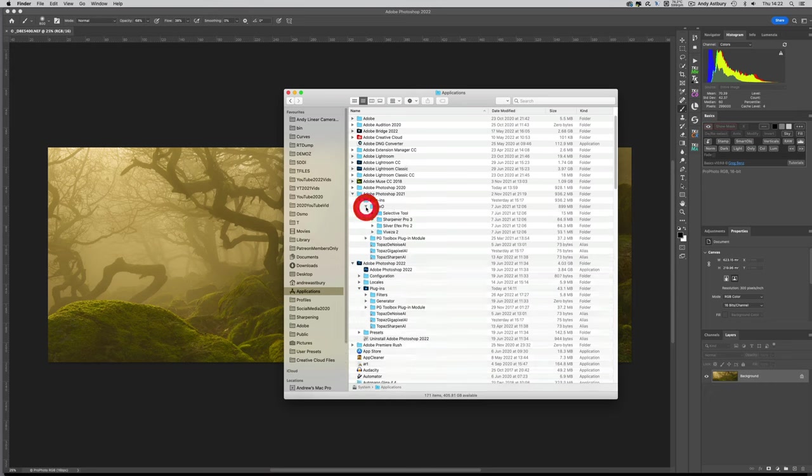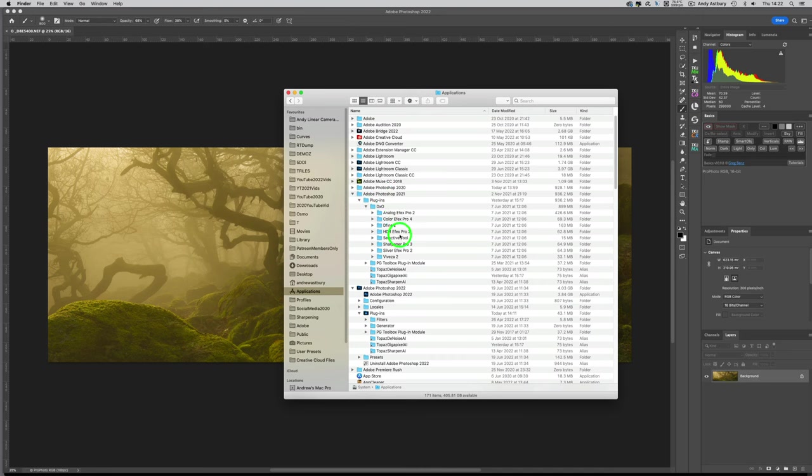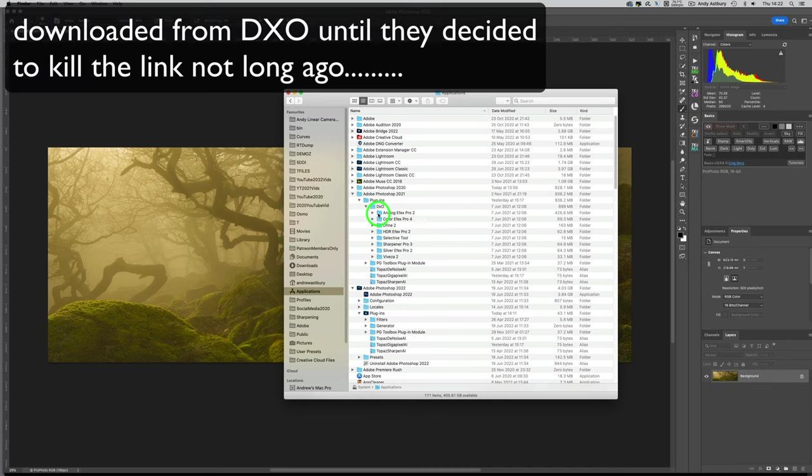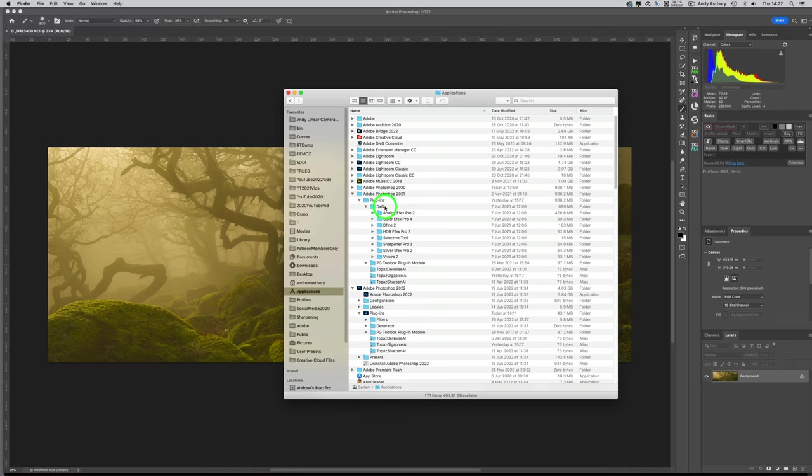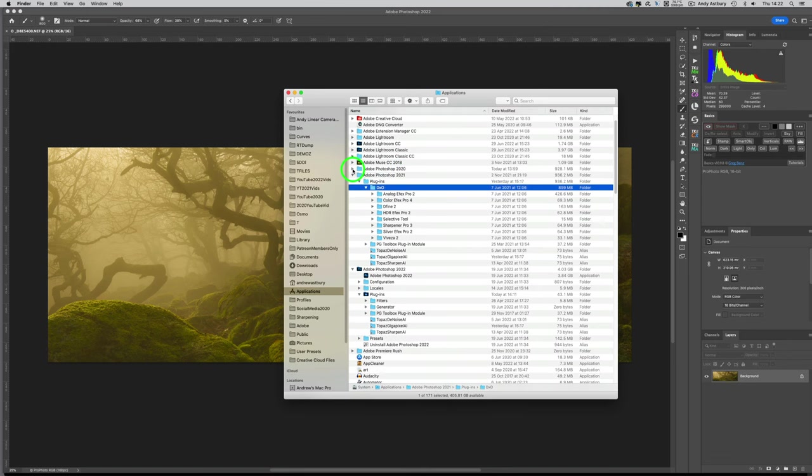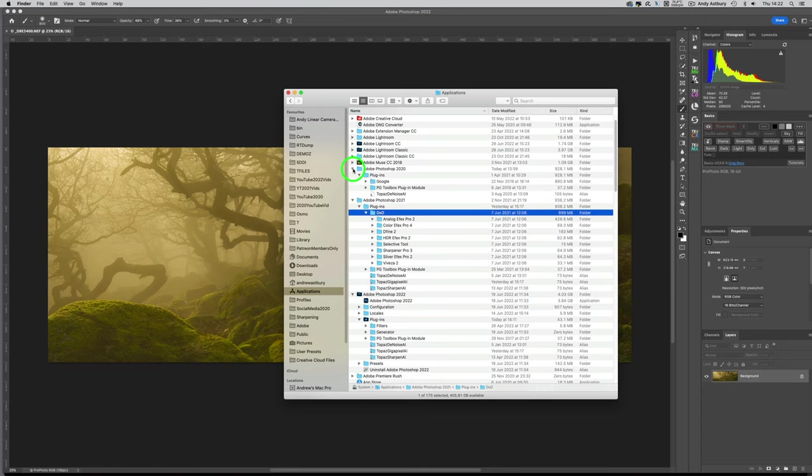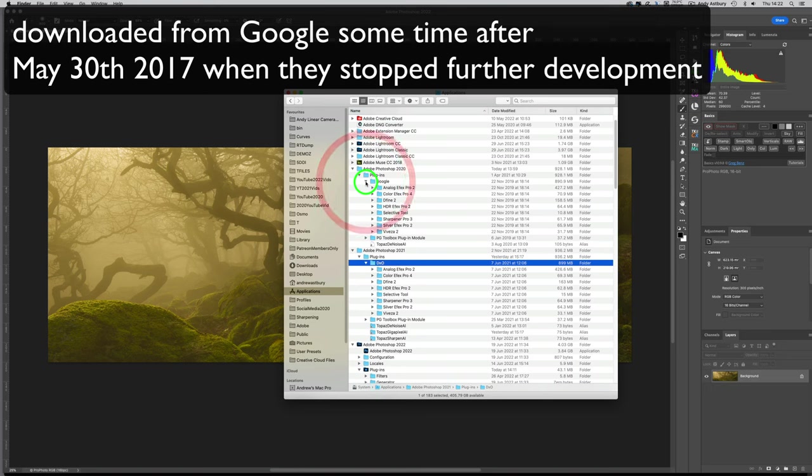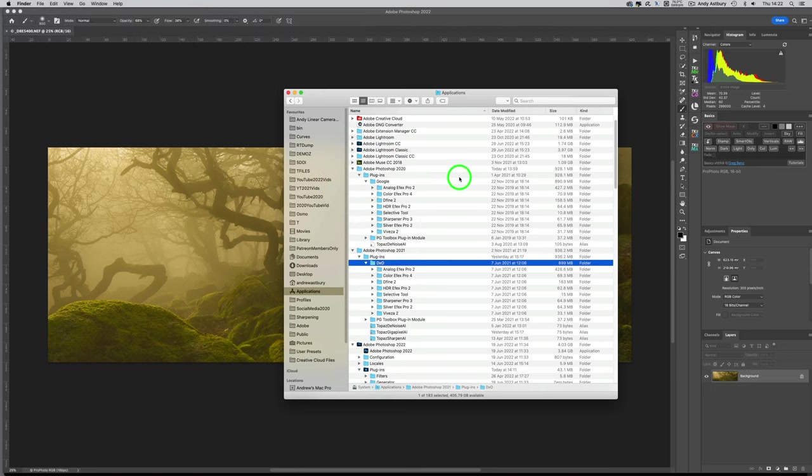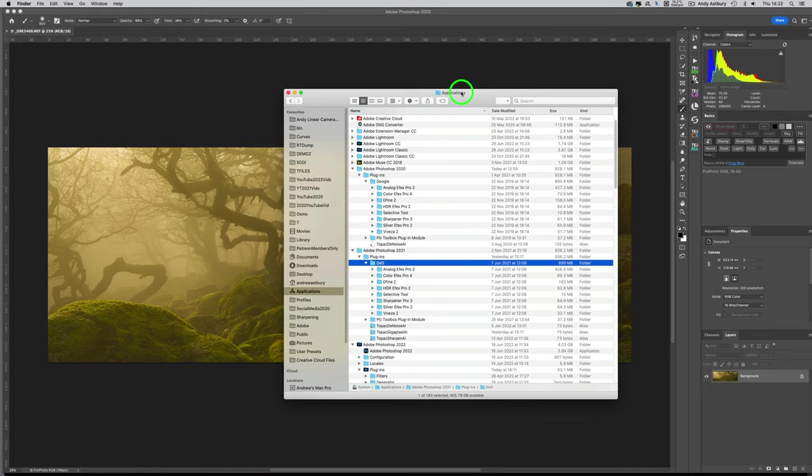But if I go back to Photoshop 2021, plugins, there's a DXO folder, and if I open that folder you can see I've got access to all of the original Nik Collection programs. If I go back to Photoshop 2020, in plugins you can see I've got this folder called Google, and in there is exactly the same stuff. If you're on a Mac you should still see all of this in your Applications folder. If you're on a Windows machine, go look at your Programs folder.